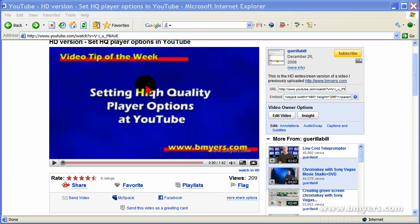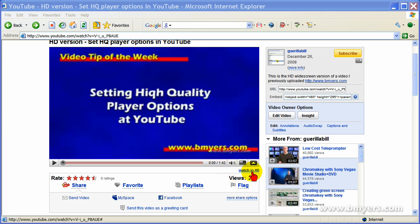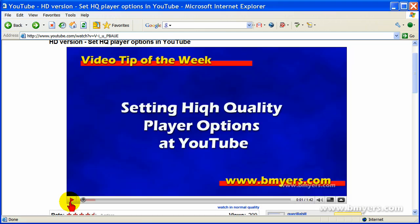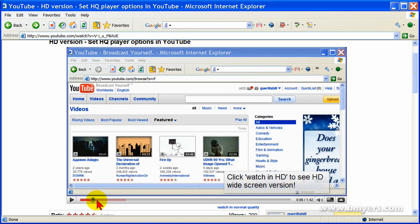And I'll show you what I mean by widescreen, high quality at YouTube. This is one of my videos at YouTube and you notice the quality is okay, but if you look down here on the YouTube player, there's a button that says Watch in HD and if you click that link,